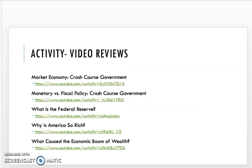I know I went through that really quickly as our first part of chapter 16. I do have some video links here for you — there are some really great Crash Course videos on the market economy, monetary versus fiscal policy, the Federal Reserve, why America is so wealthy and efficient, and what caused the economic boom of wealth. Please check a few of those out as you read through. Don't forget to watch part two of chapter 16.